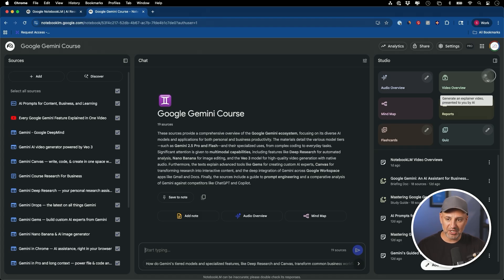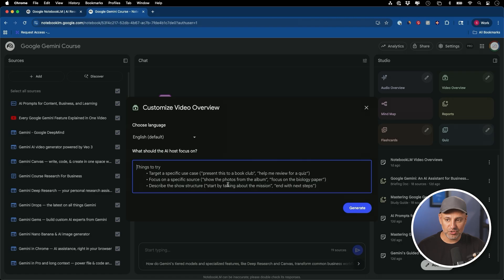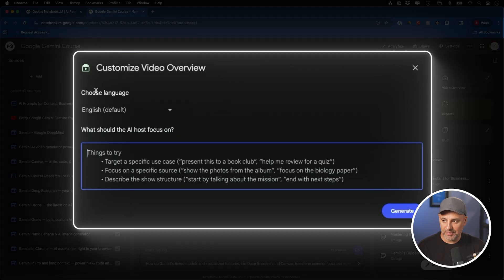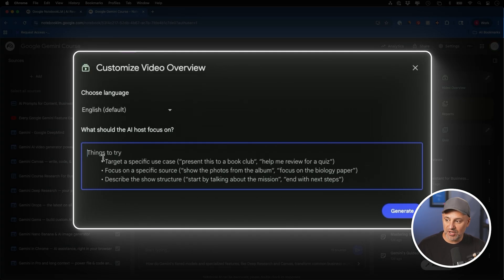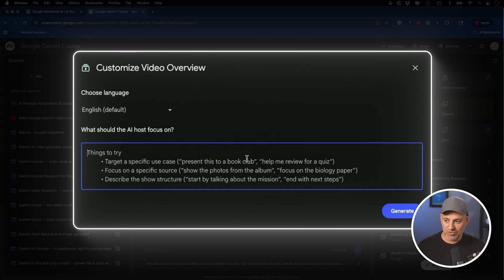I'm going to click on this pencil icon here and I can customize this to some extent. Right on top, I could obviously choose my language, English by default, but if I want, I could try to focus on a specific topic. It says target a specific use case.